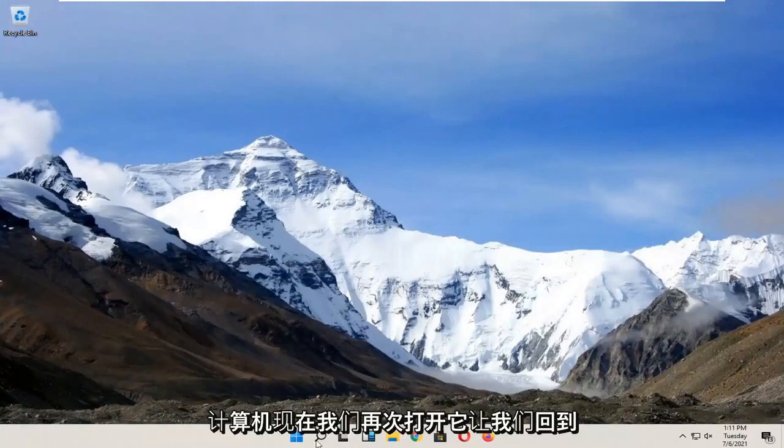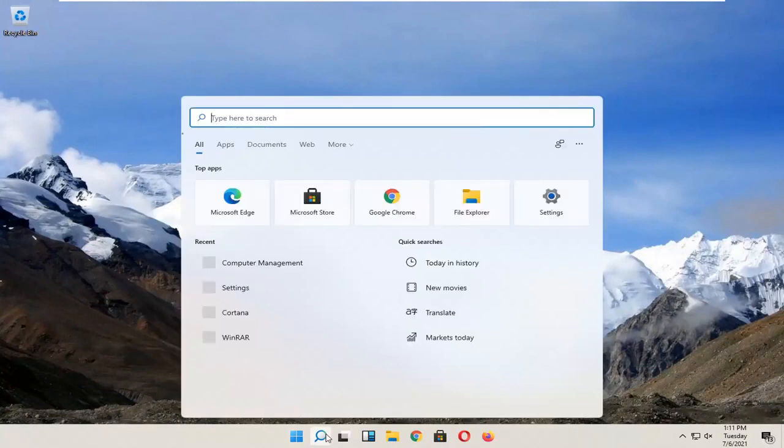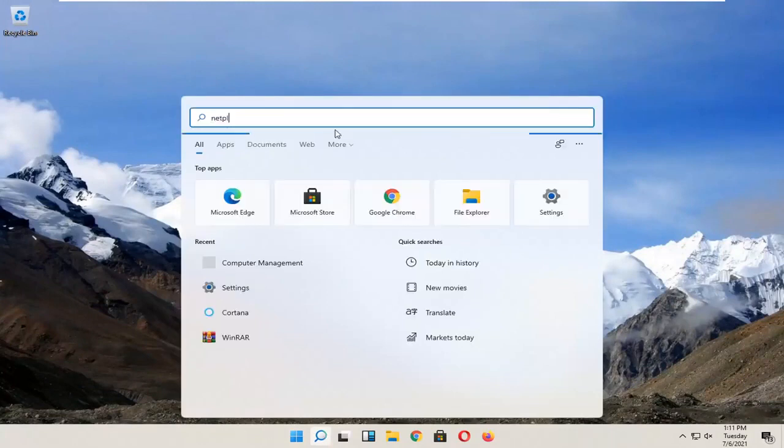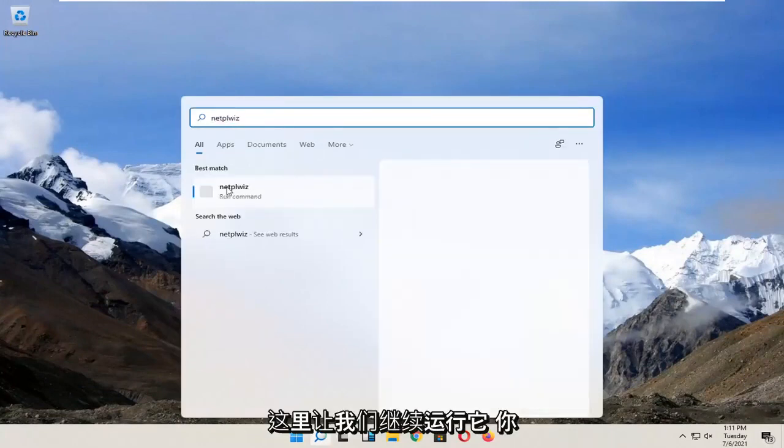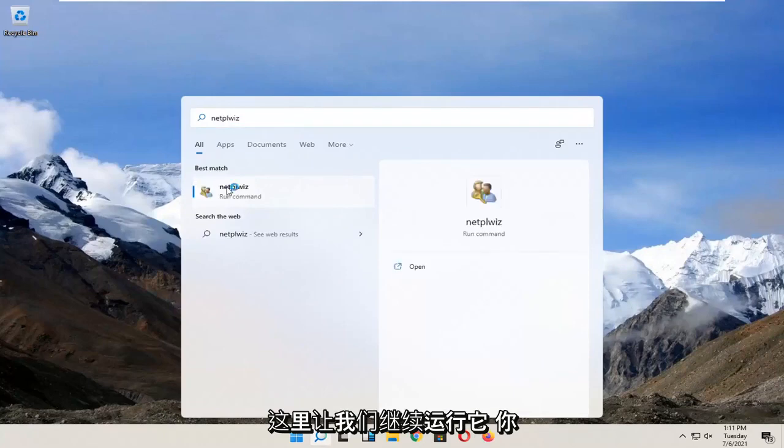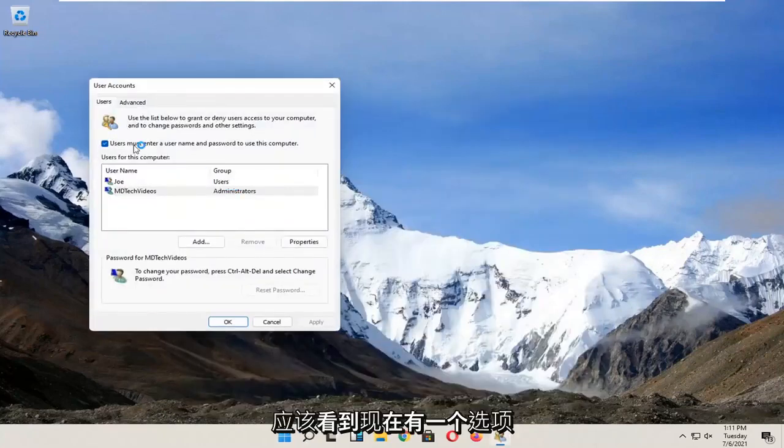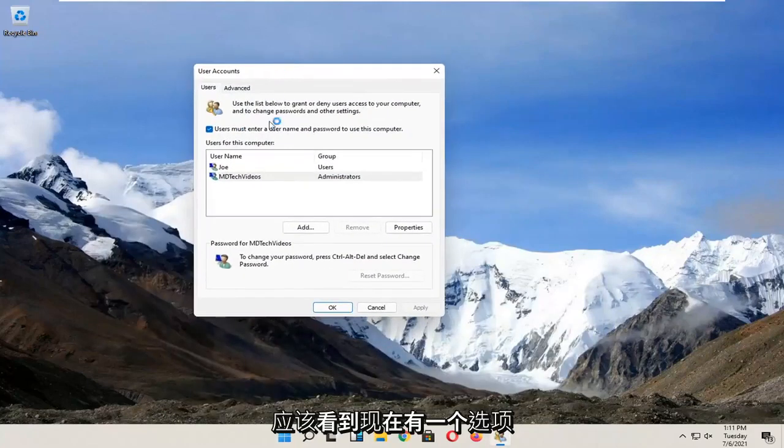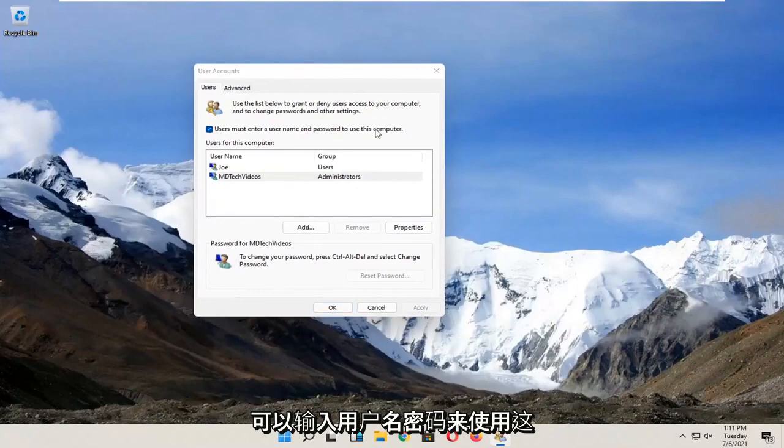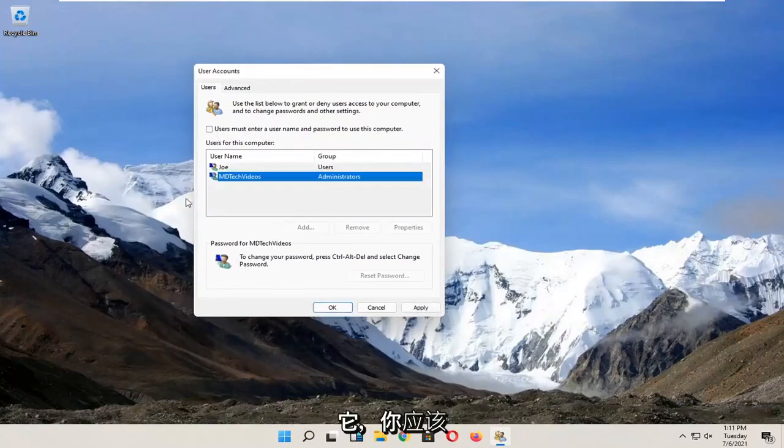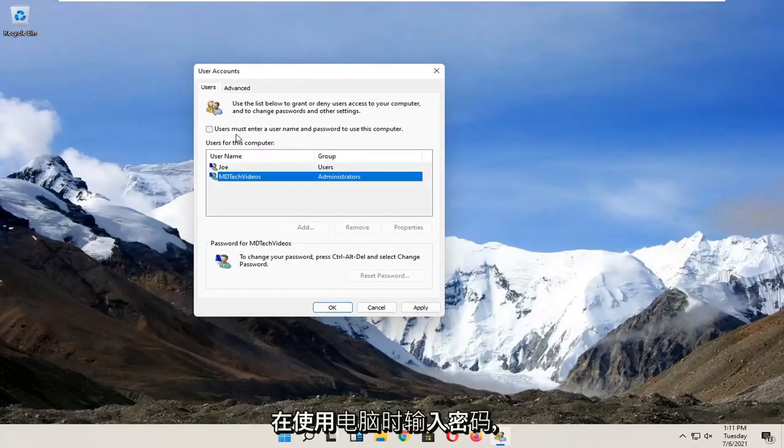Now we open it up again. Let's go back in here and run that. You should see there's an option now to enter a username and password to use this computer, so now you can just uncheck that and you shouldn't need to enter a password when using the computer.